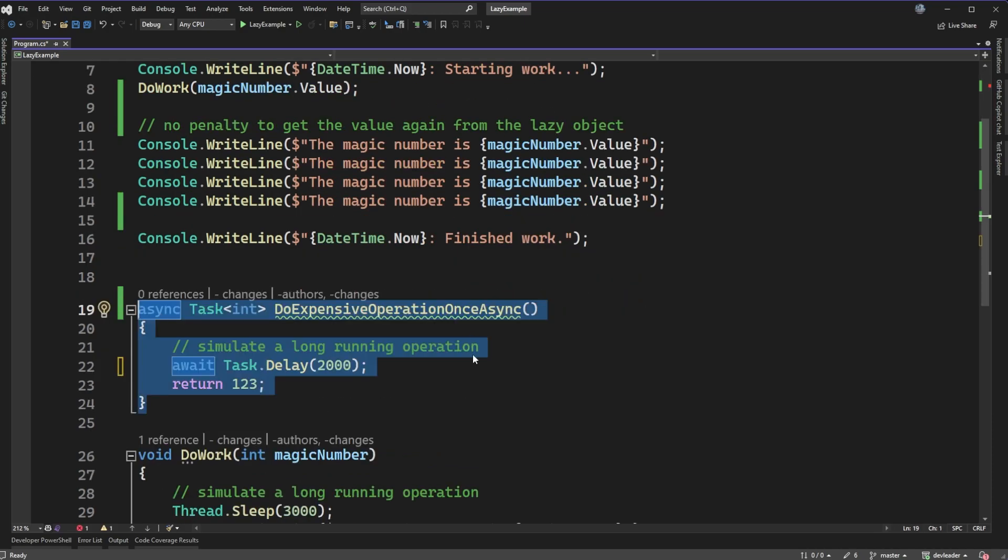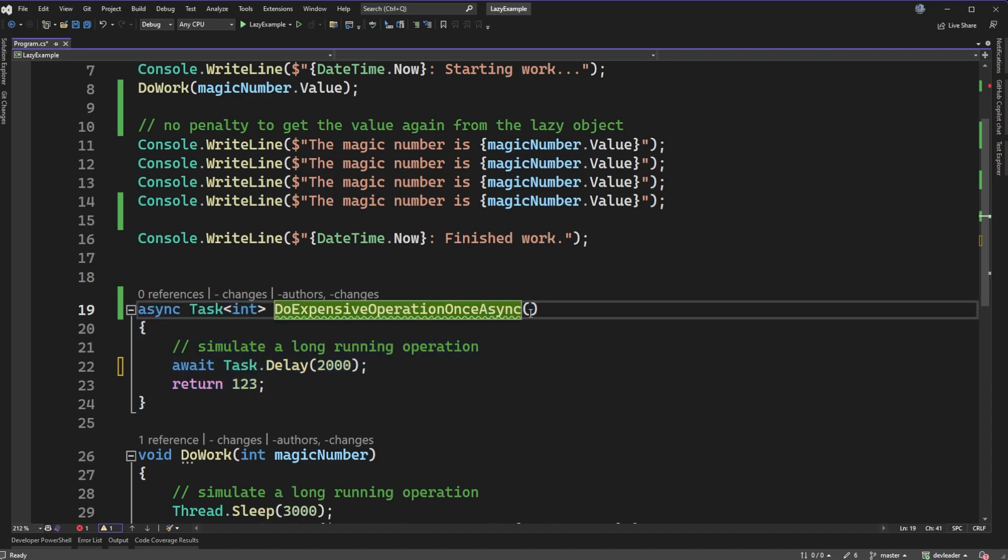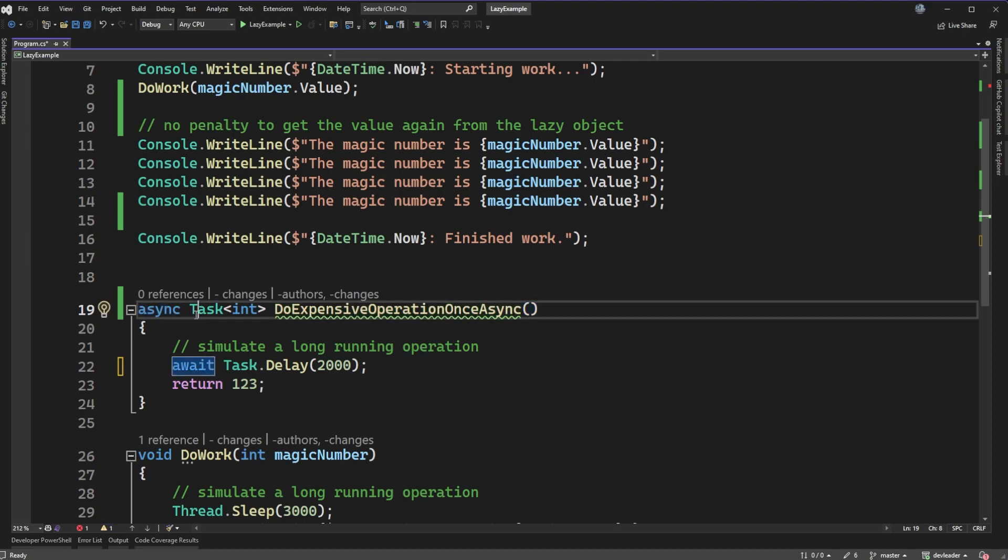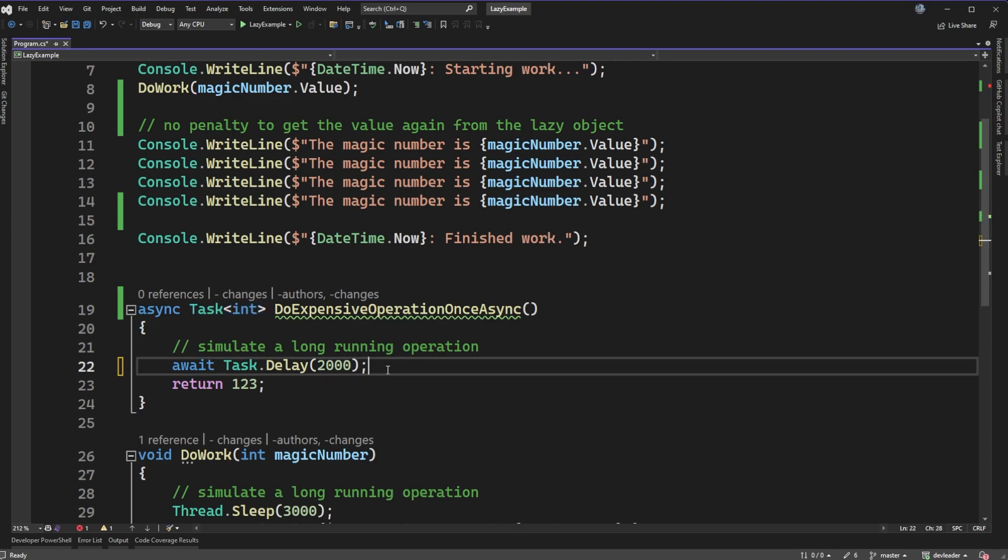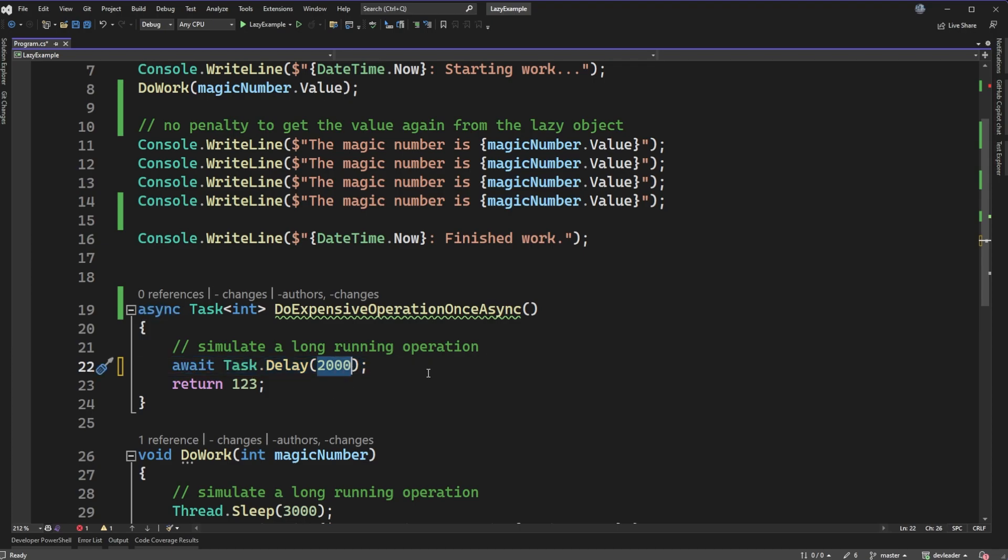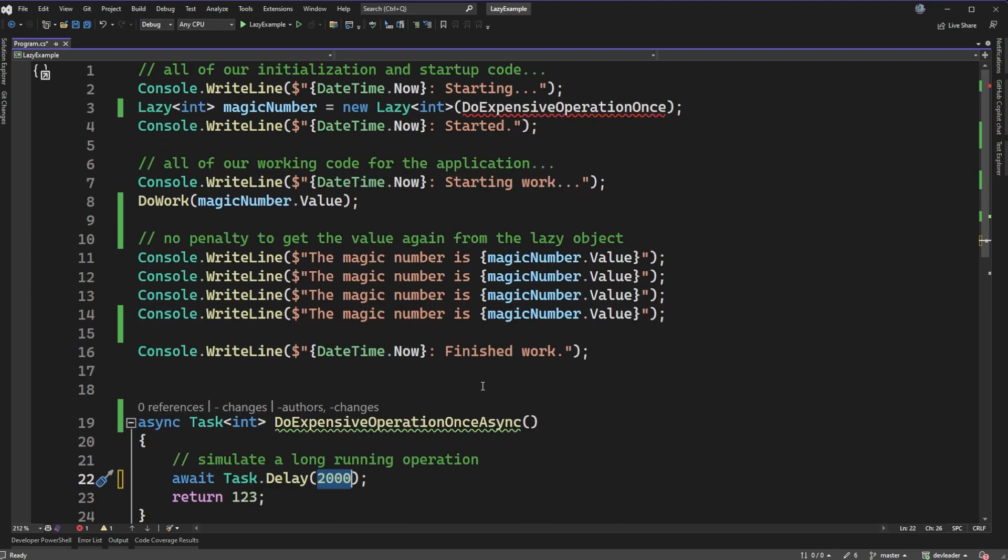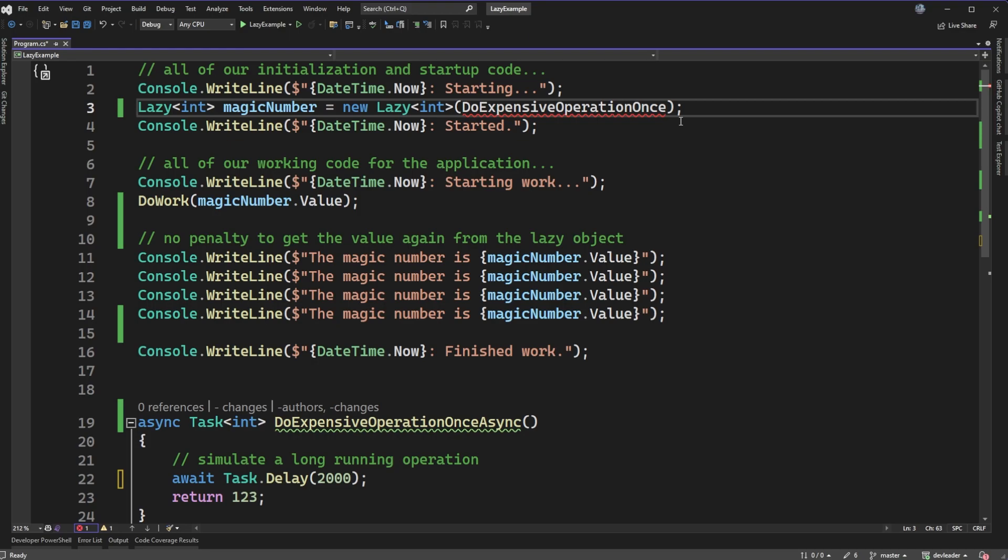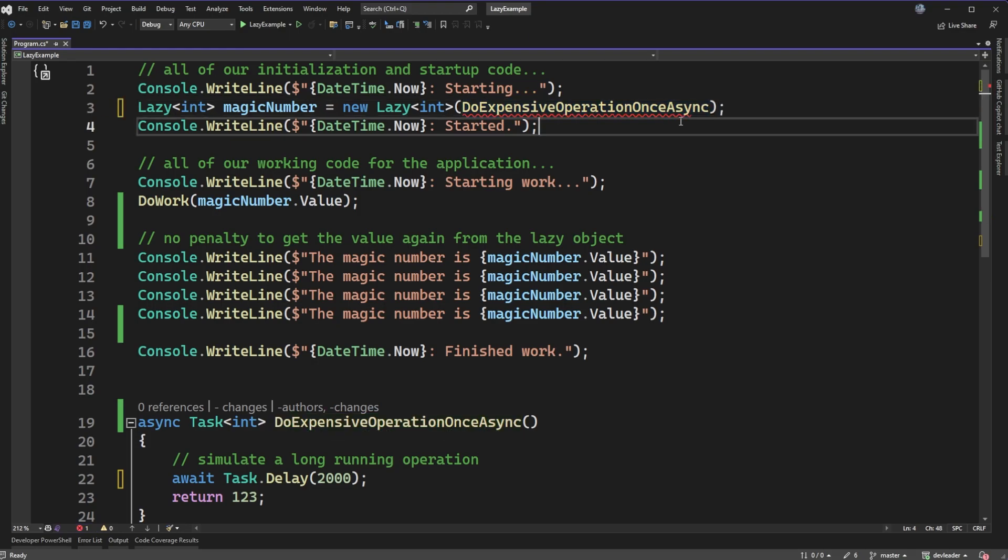All right, I've now converted this method to be do expensive operation once, and then I just added async as a common naming convention, and then I have async keyword out the front, I have task wrapping an integer, so it's basically the same sort of signature, but now it's an asynchronous task, and then I've converted the thread.sleep to an awaitable task delay here. It's still at two seconds. Now, one of the challenges when we do this is that all of a sudden the lazy class that we have is upset that it can't use this method.